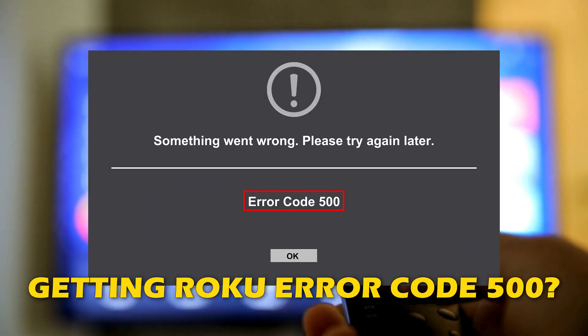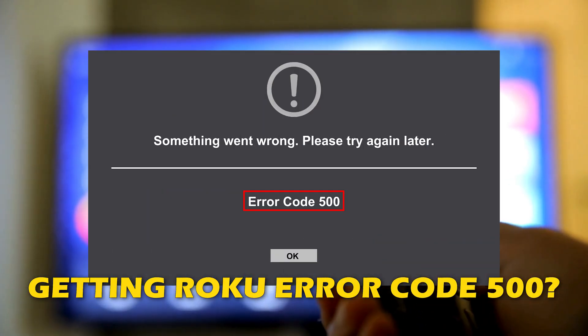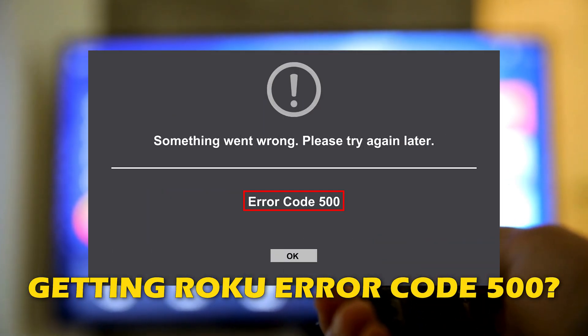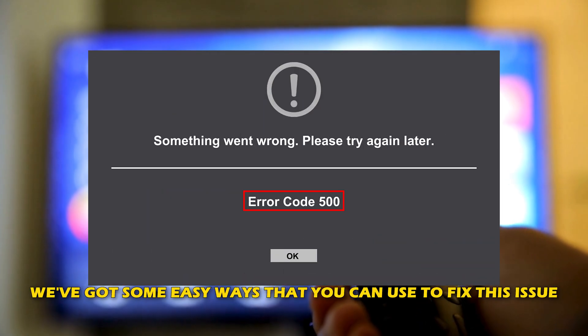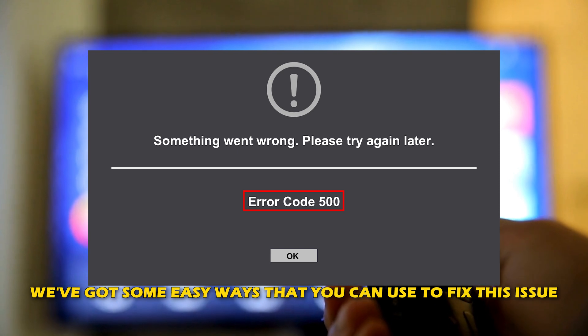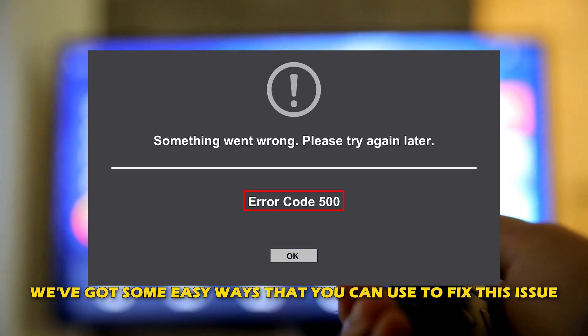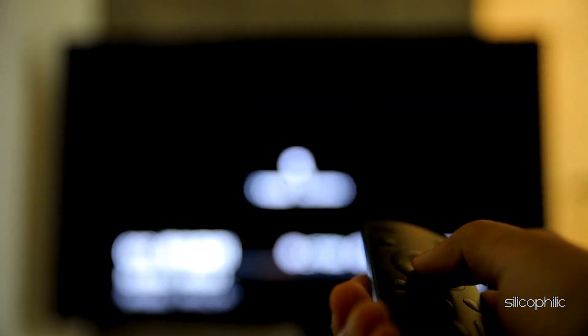If you are getting a Roku error code 500, you are at the right place. We have got some easy ways that you can use to fix this issue. Welcome back to Silicophilic, your go-to source for tech tips and fixes.